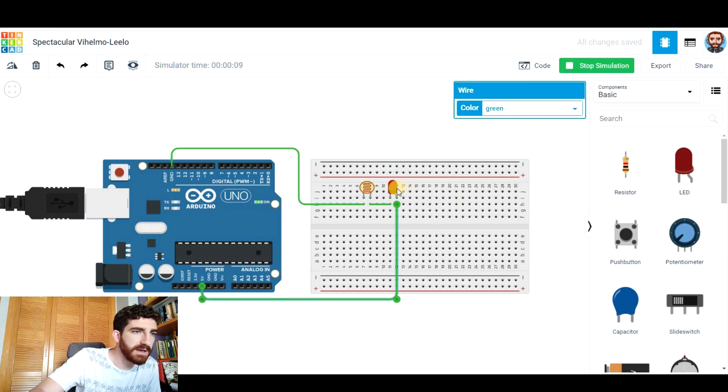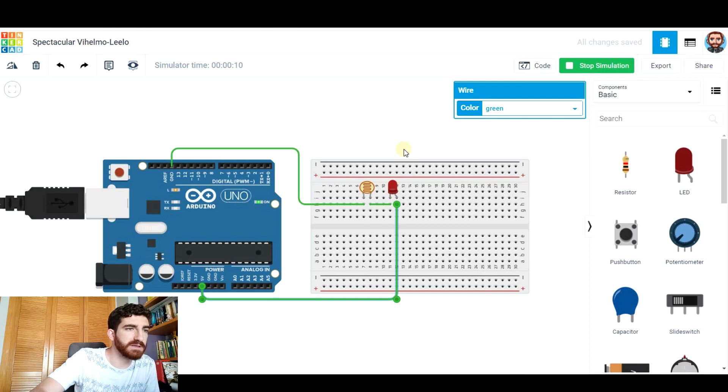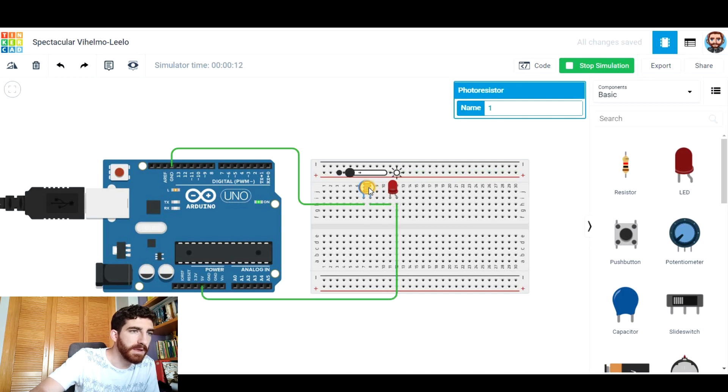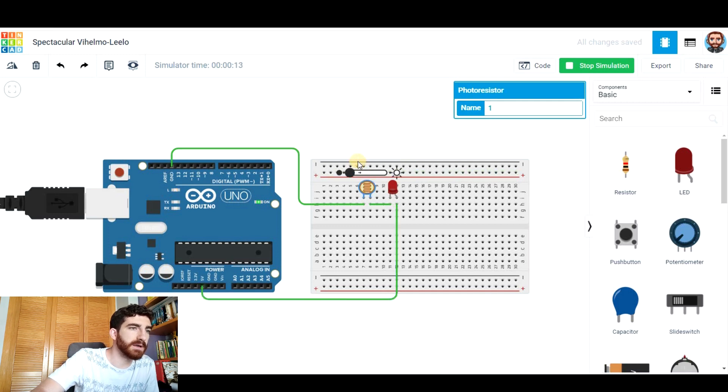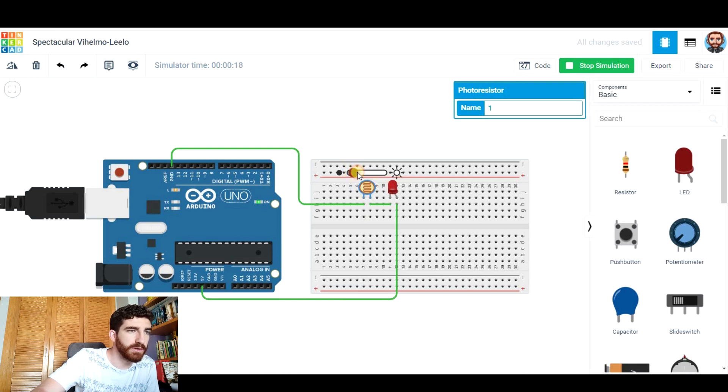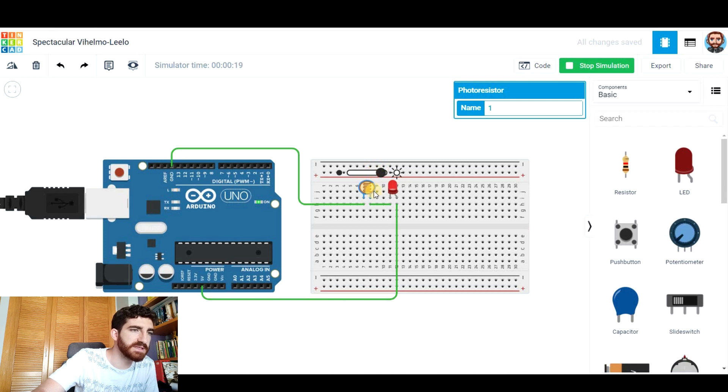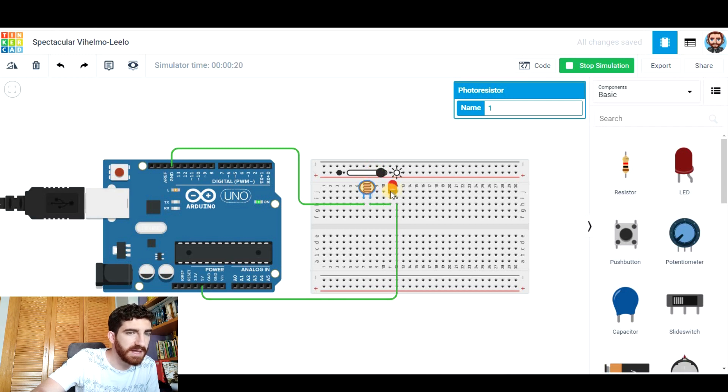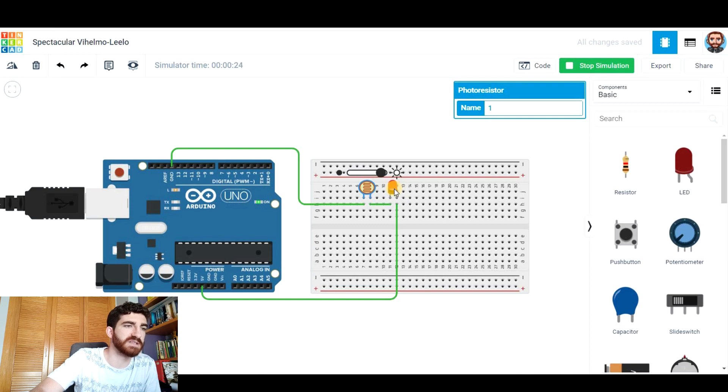Now you can see the LED glows with very little intensity because we are in a dark place so this resistance is very high. If we go to a brighter place this resistance decreases so the LED lights up with much more intensity.